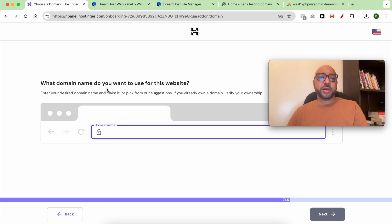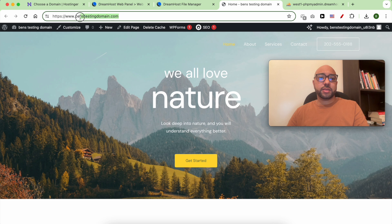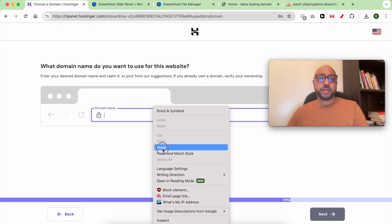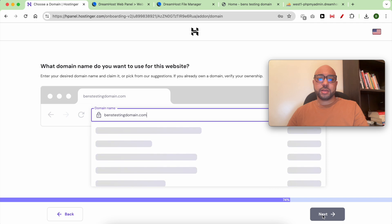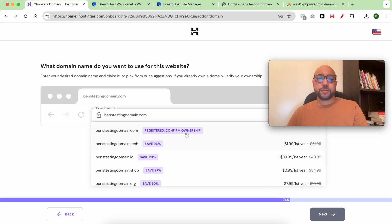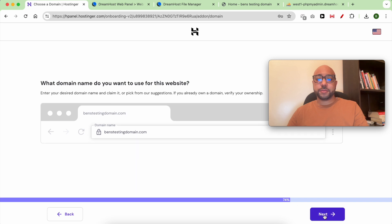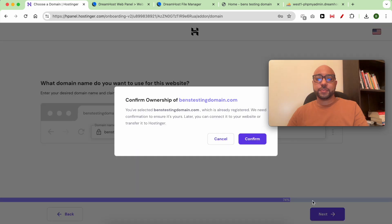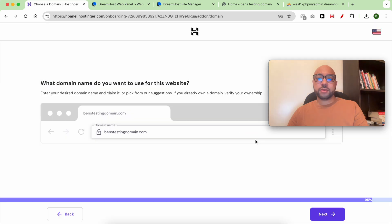Enter the domain name you want to use for this website. Yes, I own this domain — click next. You've selected benztestingdomain.com, which is already registered. We need to confirm to ensure it's yours — click confirm.